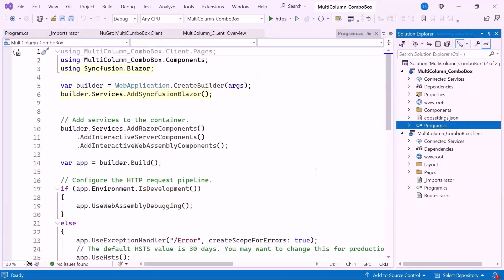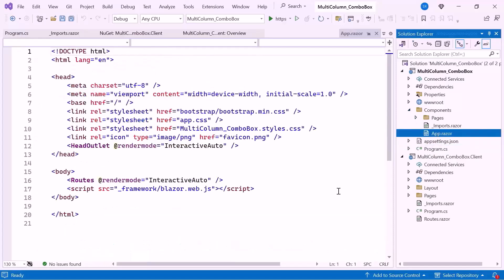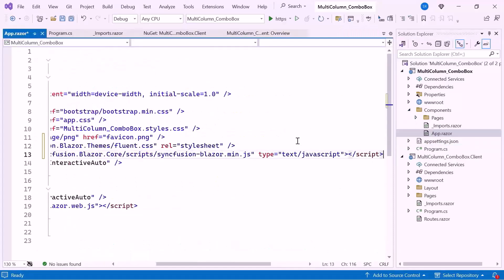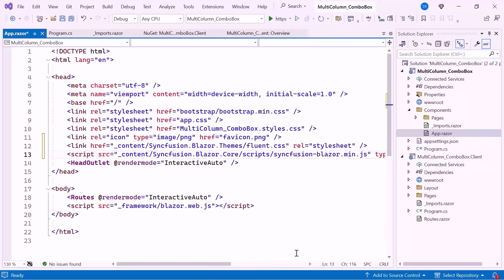Also ensure that the Syncfusion service is registered in the server-side program CSS file. Next I navigate to the AppRazor component, host the script, and refer to the CSS for the component.